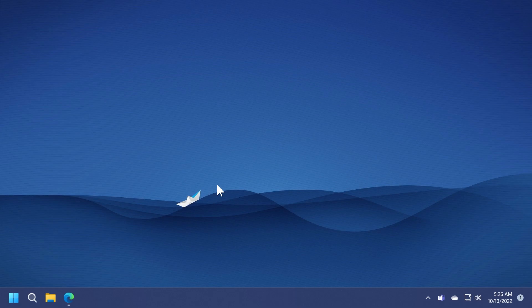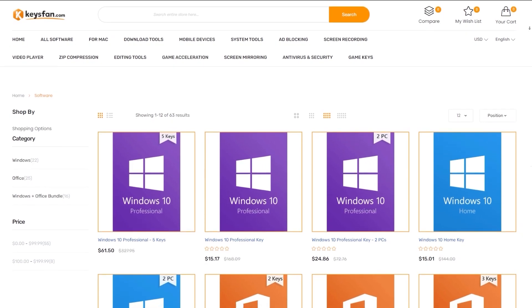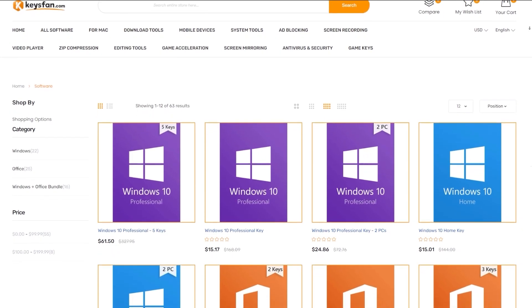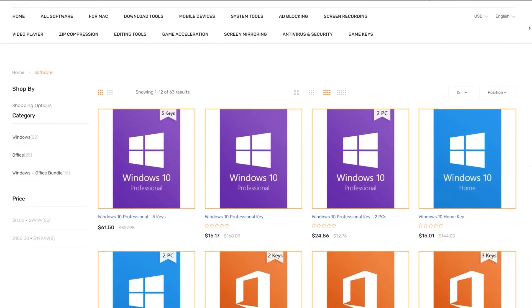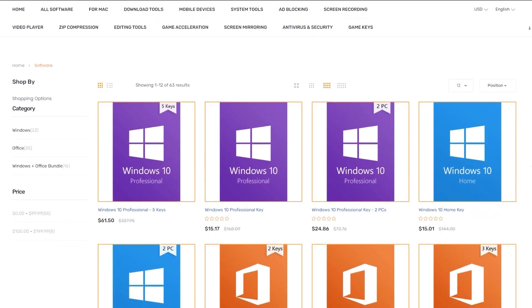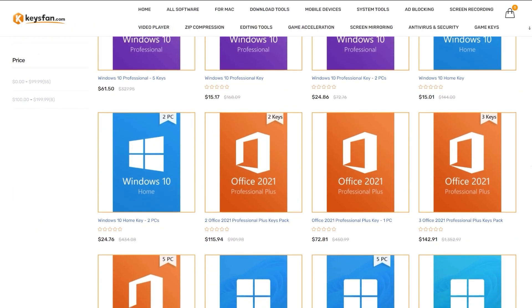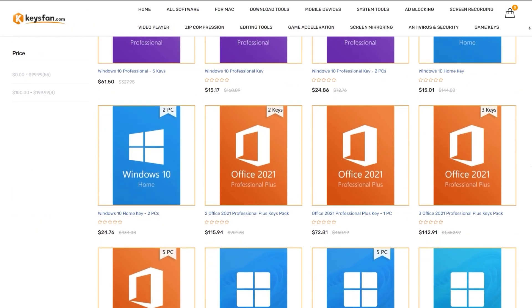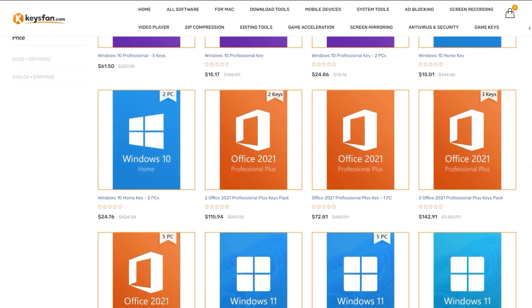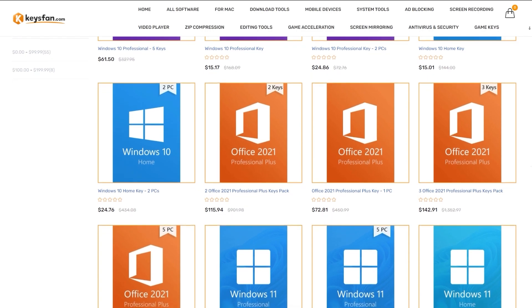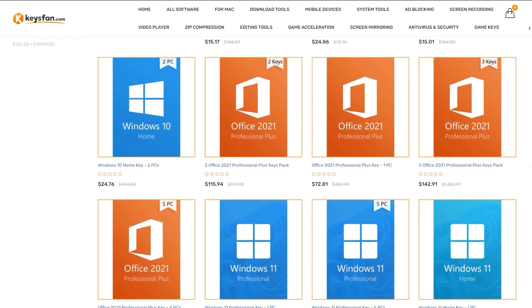Before starting with the video, a quick message from our video sponsor. This video is sponsored by Keysfan.com. Keysfan offers cheap and legal OEM software keys which are 100% genuine. This is their product page which features special offers for Windows 10, 11 and also Office 2021 licenses.